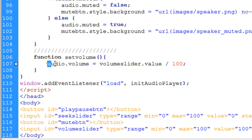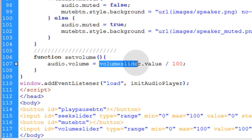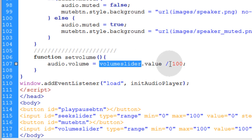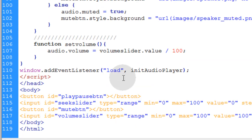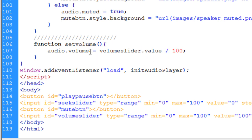What you do is you take the audio dot volume property and you change it, make it equal to the volume sliders dot value divided by 100. So as the user's sliding the volume slider around, you take whatever value that is, you divide it by 100 and that will properly set the audio volume.